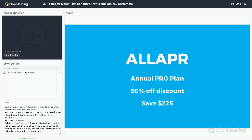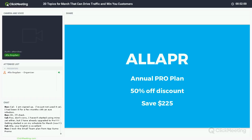I haven't used my new video yet, but I have already upgraded to pro and am getting started on my schedule for March. One annual pro plan is sold, and I have one more promo code left. I'm waiting for your email — if you want it, please write me so you don't miss your chance to get Promo Republic for half price.